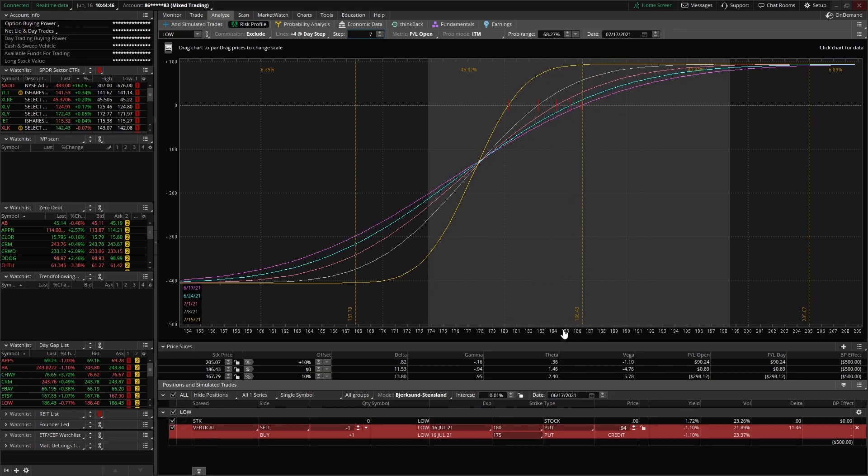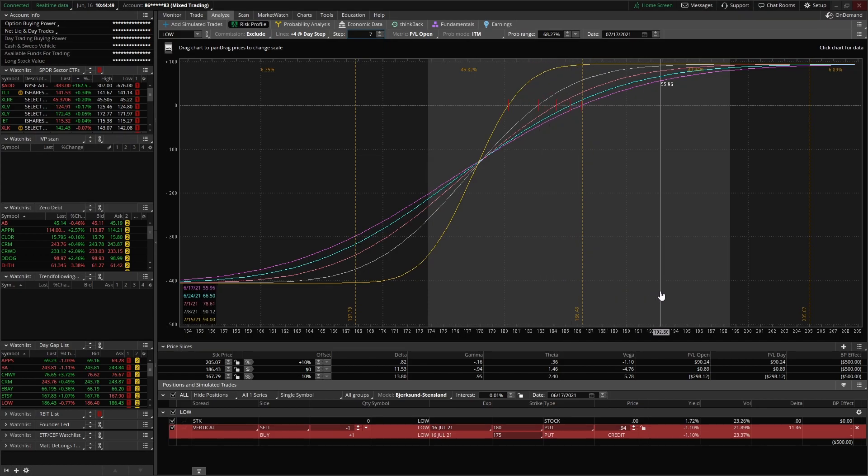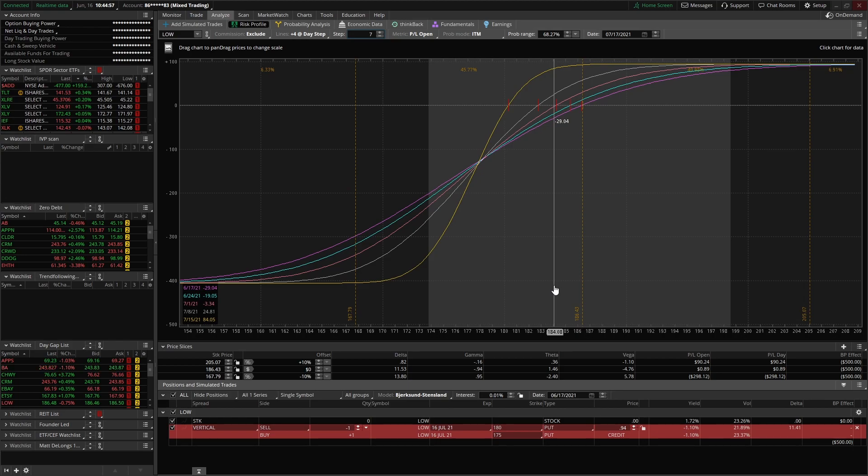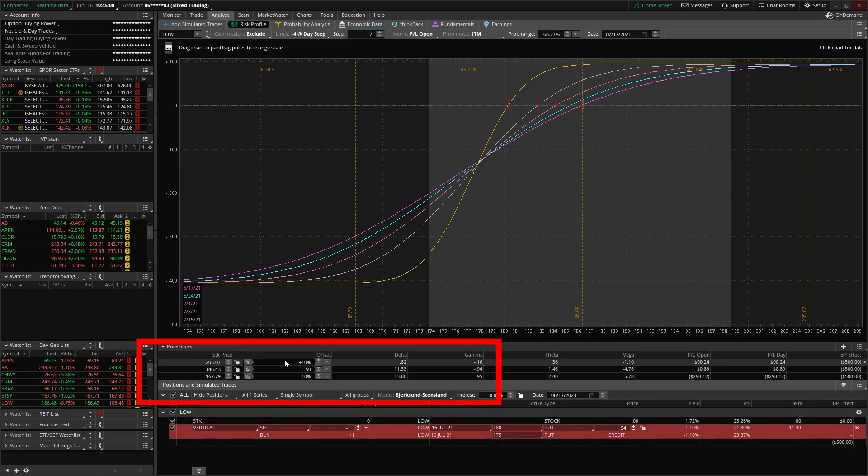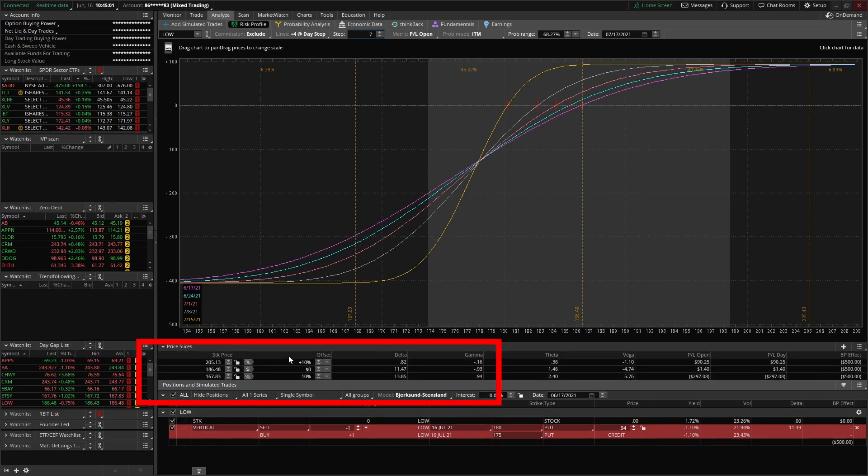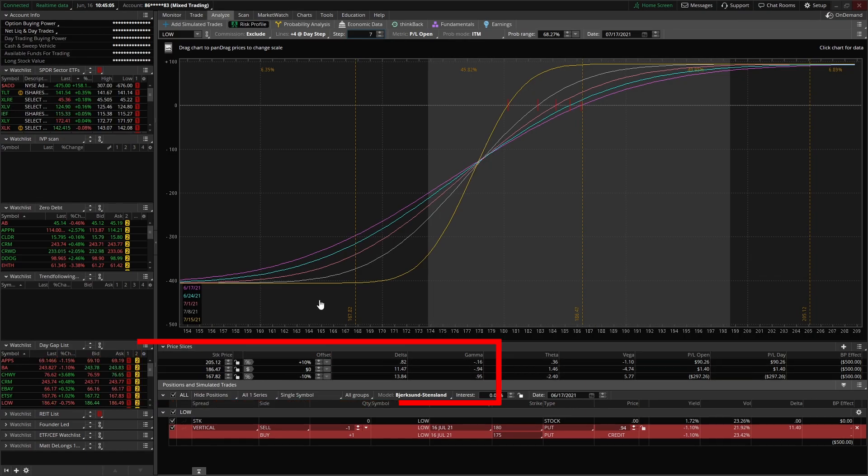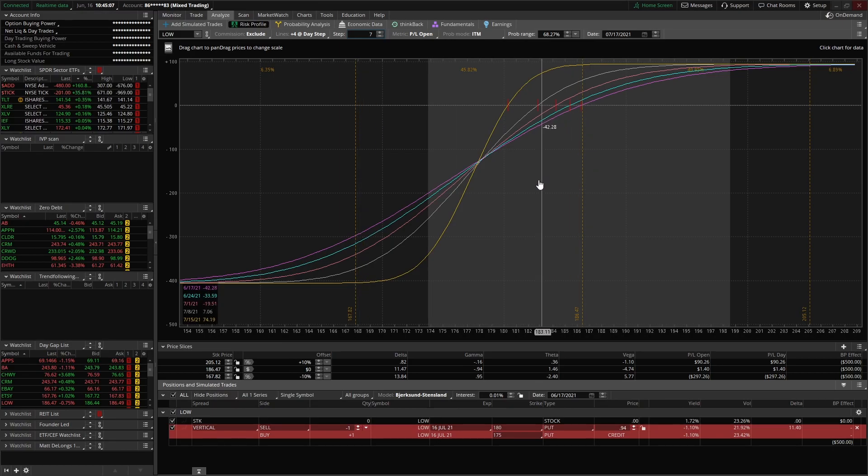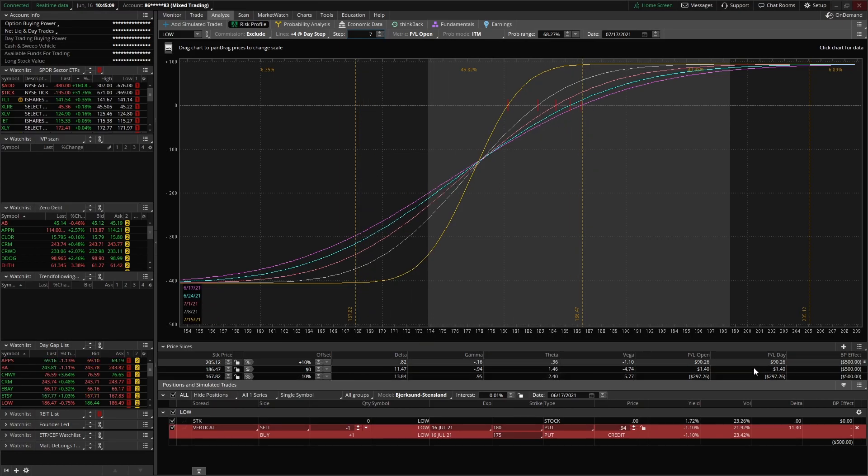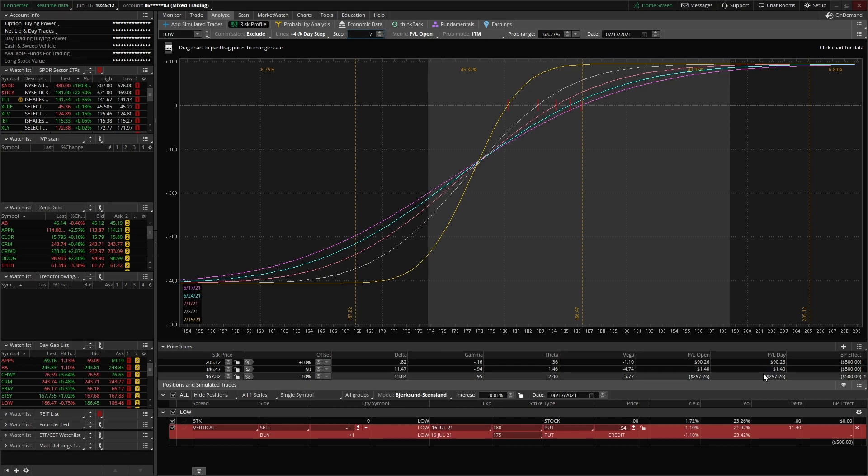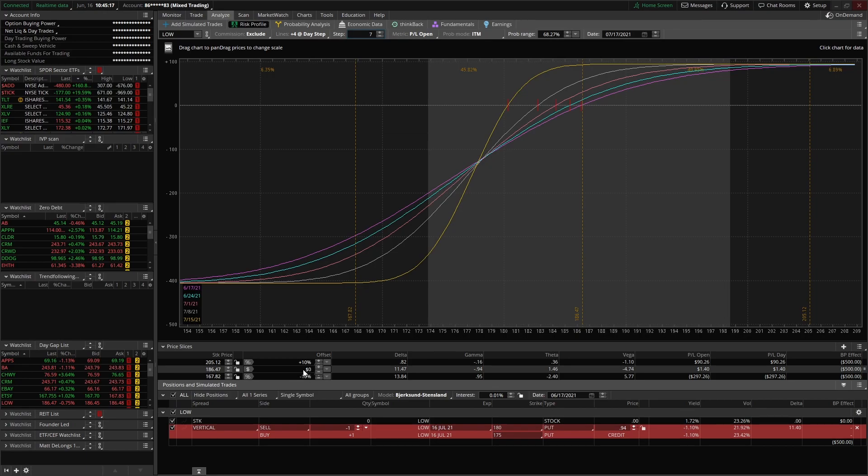The last feature I want to point out here is the price slices tool. So what this does is it allows you to set a certain price of the stock, and it will actually tell you what the profit and loss would be at that price. So the current default is you have your zero or break-even, and then you have a plus 10% move and a minus 10% move.